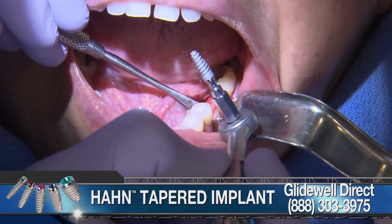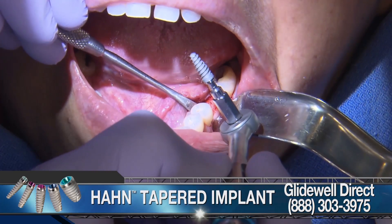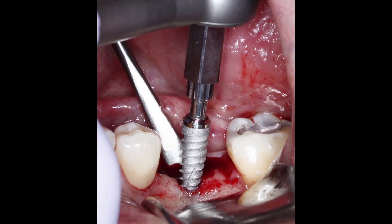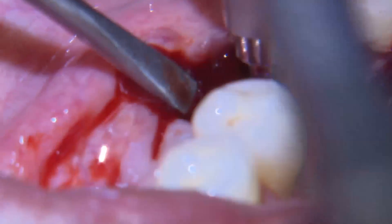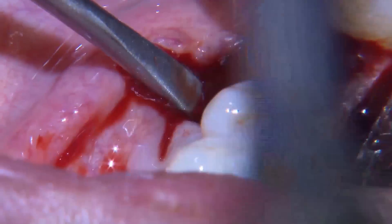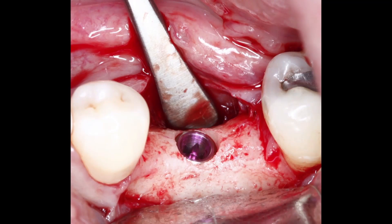Once I've finished the osteotomy with the final shaping drill, I'll go ahead and place the implant. You have the option of placing the implant with the torque wrench or you can use the surgical handpiece, but you don't want to use the same RPM as you used creating the osteotomy. You want to drop the RPM down to 25 to 30 so that you have a lot more control with placing the implant.